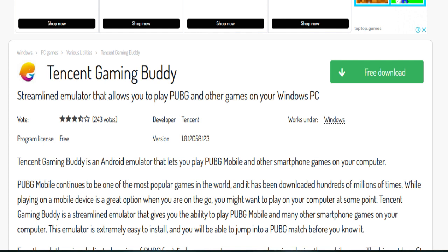First of all, you need to download and install Tencent Gaming Buddy GameLoop. Visit their official website and download the emulator, then install it on your PC following the on-screen instructions.